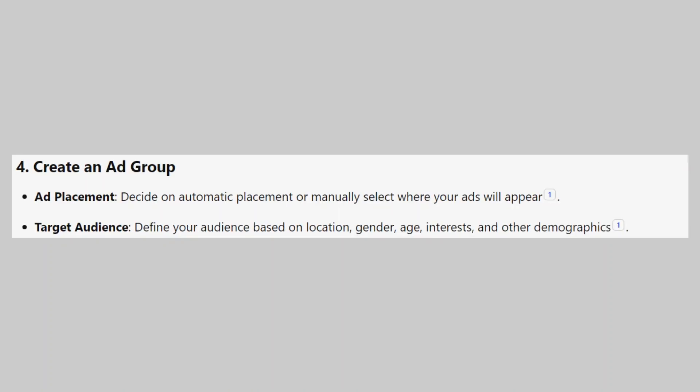Then, decide on automatic placement or manually select where your ads will appear. Now, define your audience based on location, gender, age, interest, and other demographics.